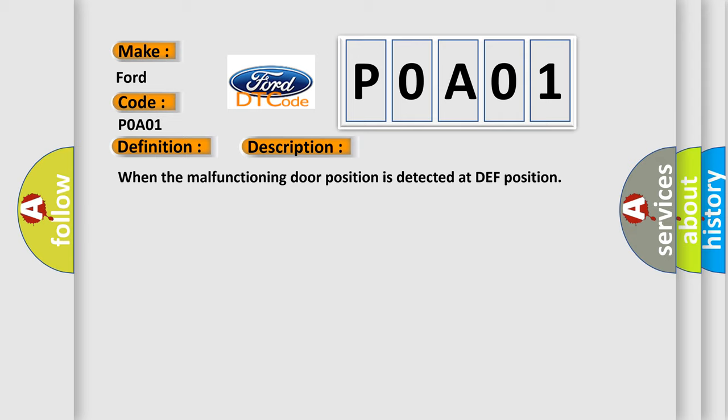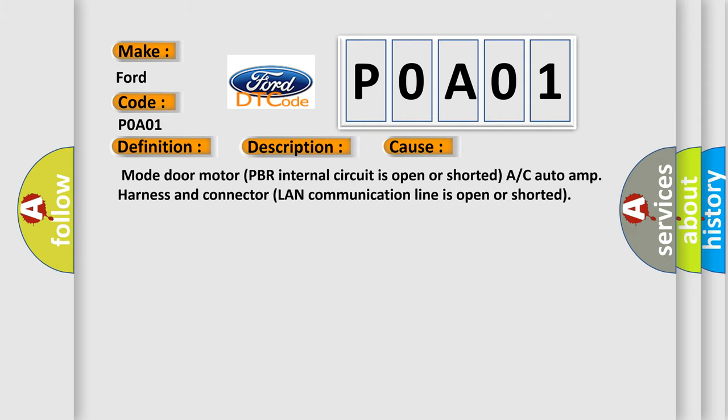This diagnostic error occurs most often in these cases: Mode door motor PBR internal circuit is open or shorted, A/C auto amp harness and connector LAN communication line is open or shorted.